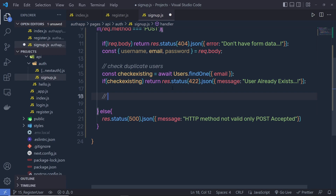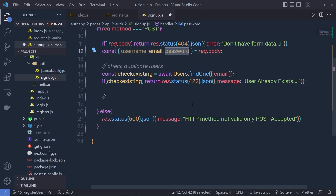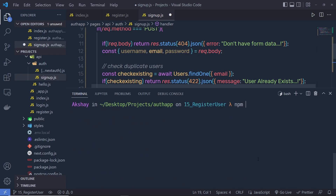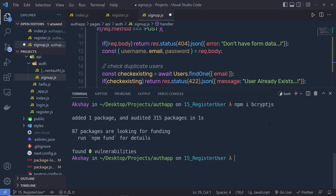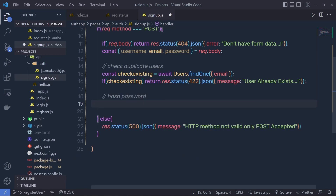Now, as you know, you can't store the password value as it is. You need to hash that value for security reasons. For that, you need to hash this password. So I'm going to open my terminal and say npm install bcrypt.js. This is going to install this library in my project.